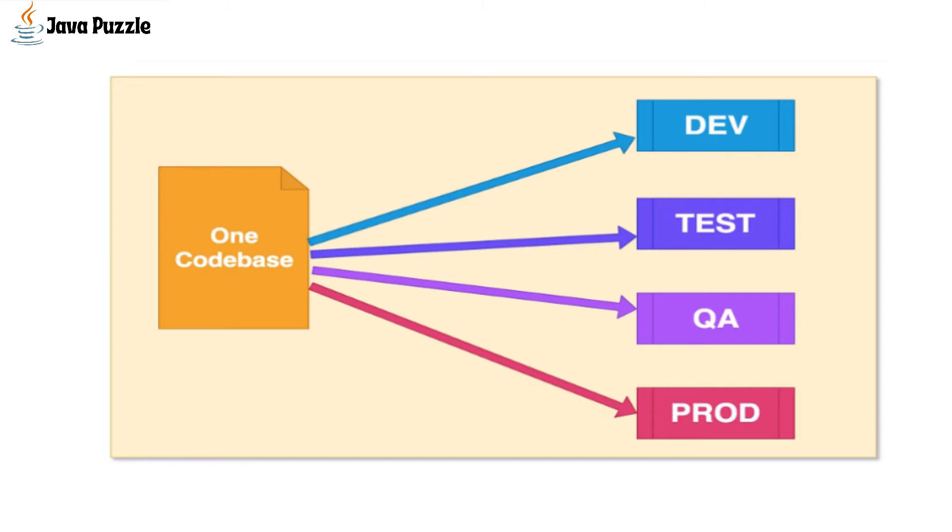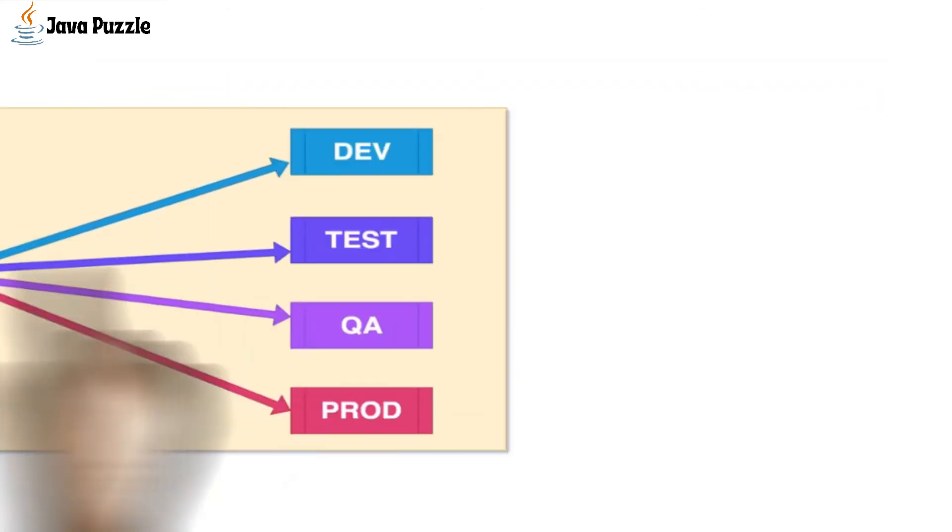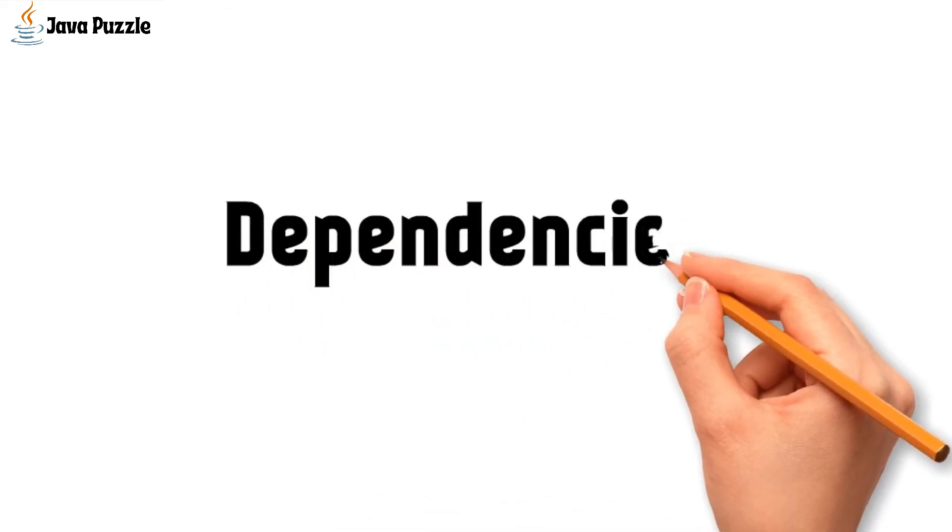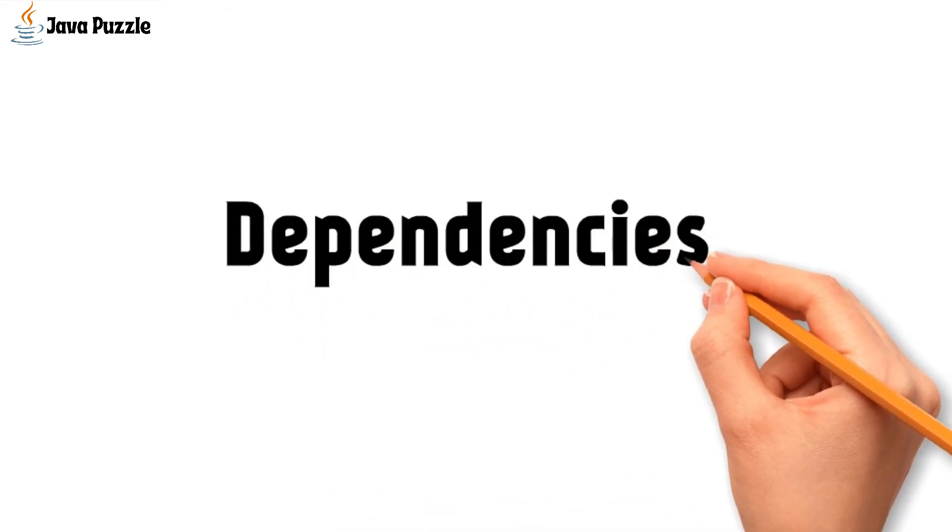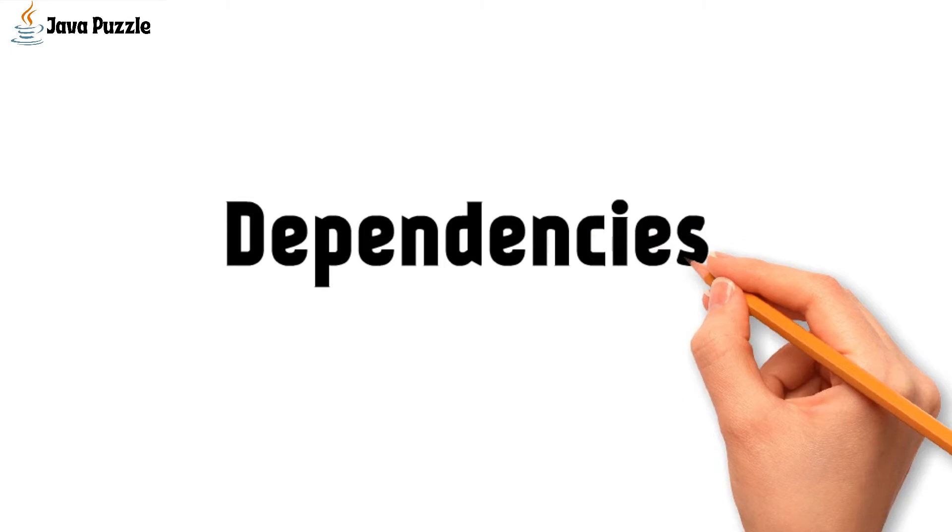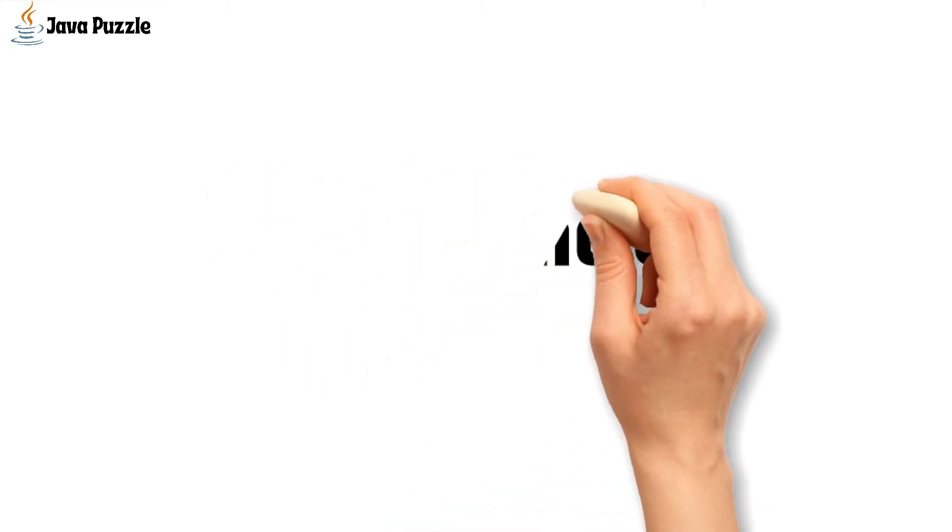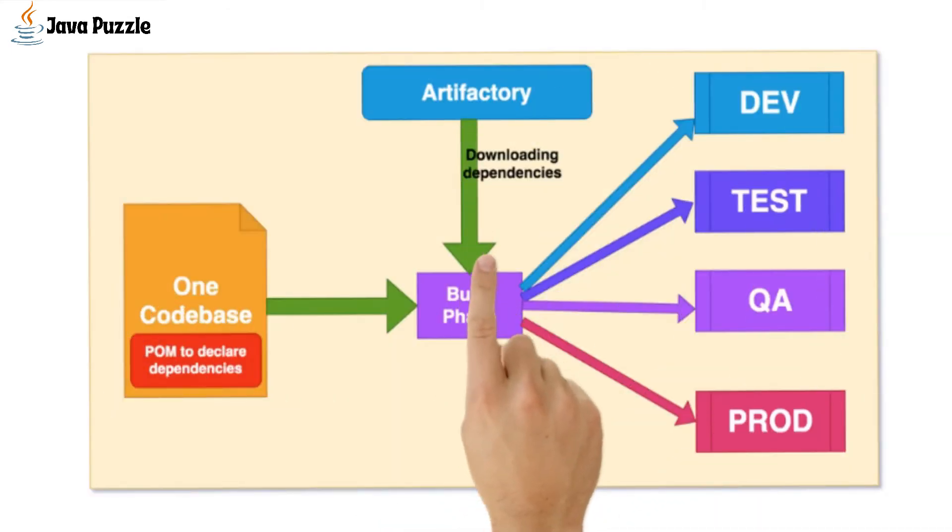Then dependencies. If the code base has dependencies, those should be isolated and published in some artifactory so that dependency managers like Maven or Gradle can download it while building the source code. As shown in this figure, declare the dependency in a pom.xml file.